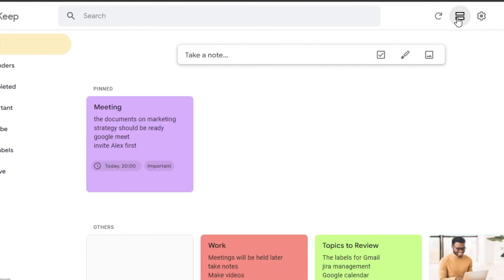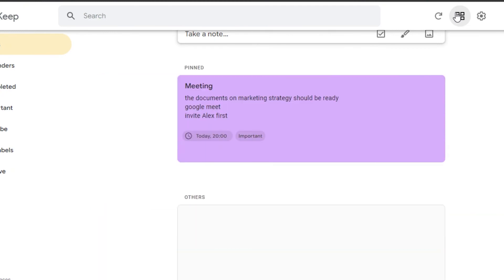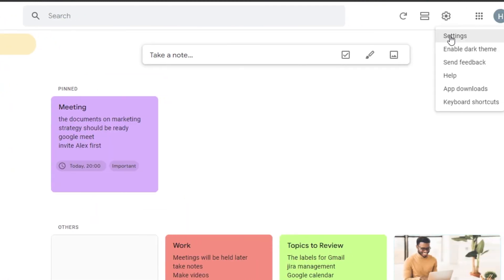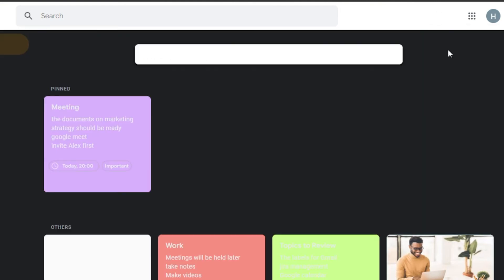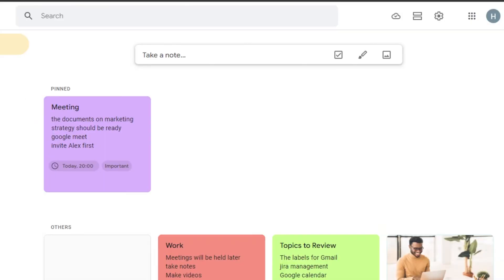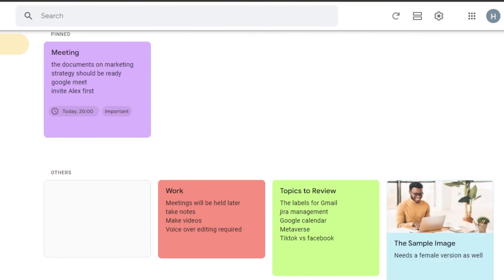You can change between List View and Grid View for your notes. Under Settings, you can enable Dark Mode, send feedback, access app downloads, and view keyboard shortcuts. Let's enable Dark Mode for those who prefer working in a darker interface.